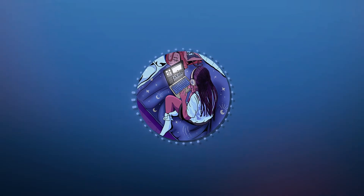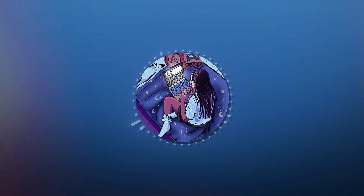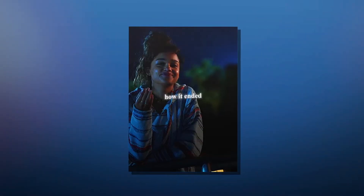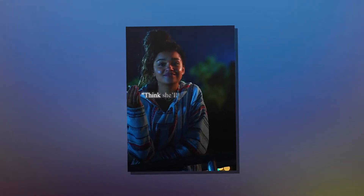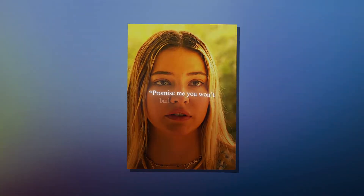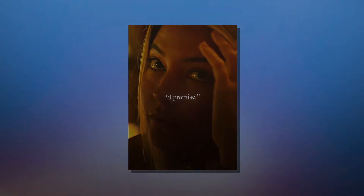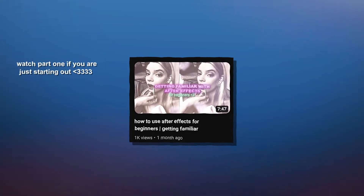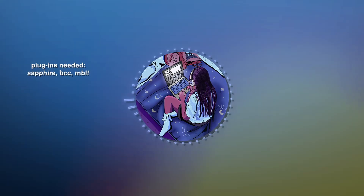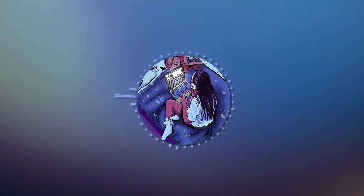Welcome back to After Effects for Beginners part two. Today we're going to be learning how to do our first TikTok style edit. These edits typically go on TikTok or Instagram Reels — sometimes they're known as velocity edits, but I personally think this style and velocity edits are two different things. Obviously you don't have to be a beginner to watch this video, but if you are, check out part one to get familiar with the settings and layout of After Effects.